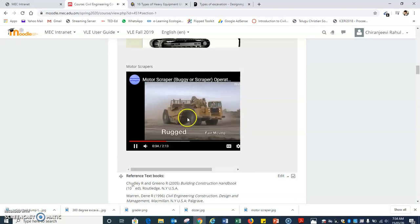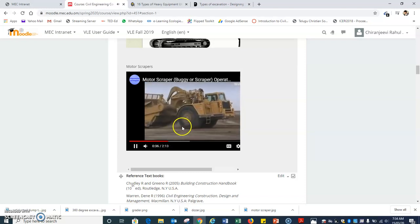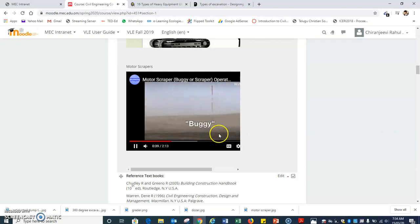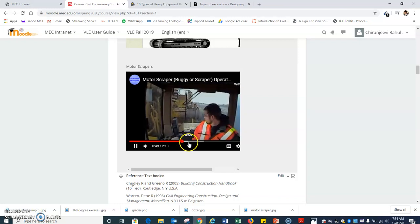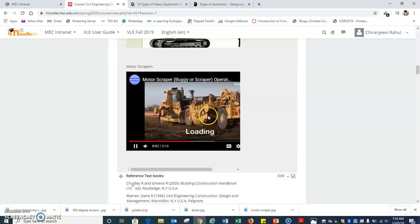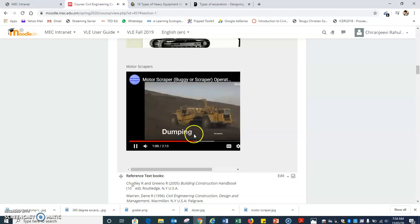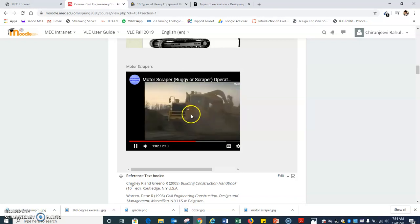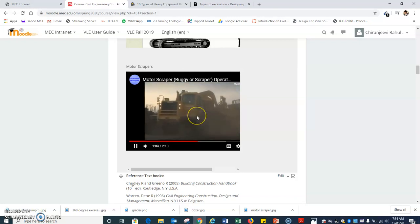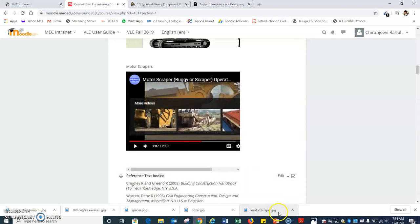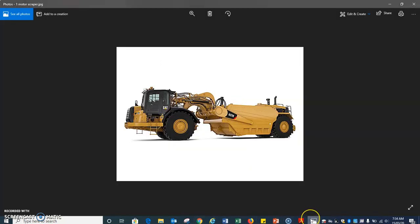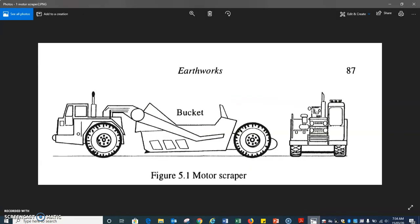You can observe the blade on the motor scraper — it will lower or raise and start excavating. You can observe the process: the blade is excavating, and after excavating it is hauling and spreading out. Please watch this video for better explanation. You can also see the diagram in the textbook — this is the blade and this is the bucket.